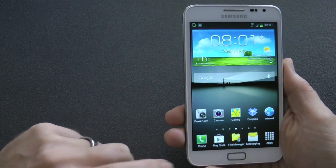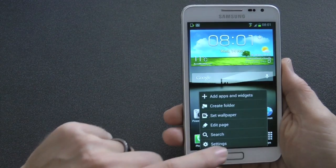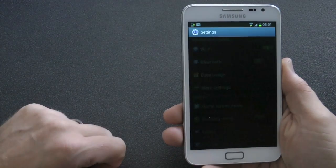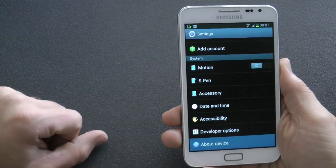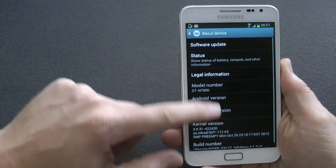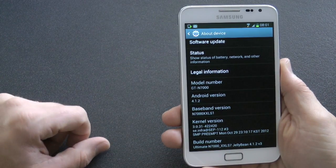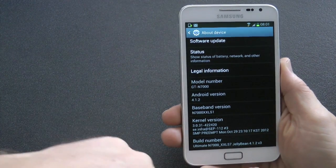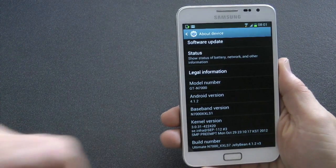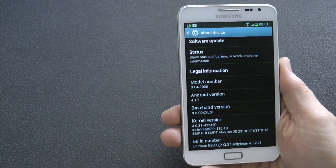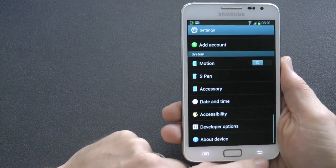Hey YouTube, KeeperGuys here, and I'm going to talk to you about a new ROM for the Galaxy Note international version. This is based on the XXLS7 leaked version, and it's got a few things that if you own a Galaxy Note you're going to want to get into — that's just Android 4.1.2.